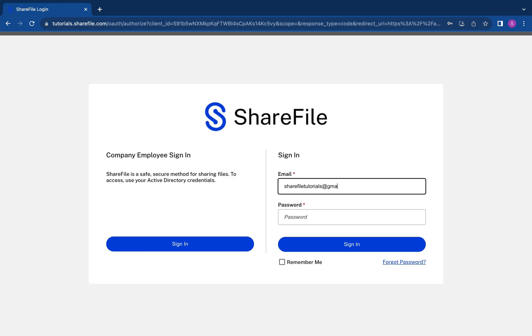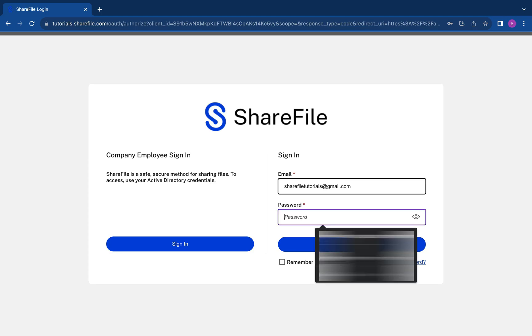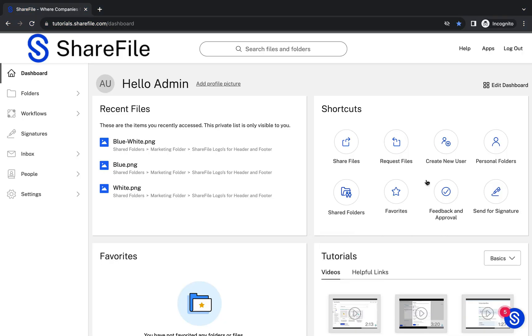Once you're logged into your account, you'll navigate over to Shortcuts and select Share Files.